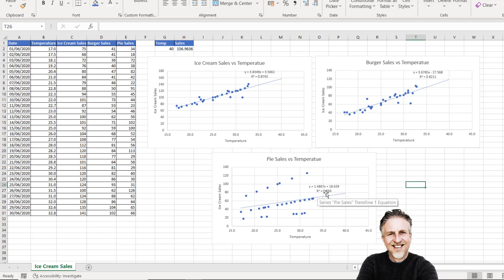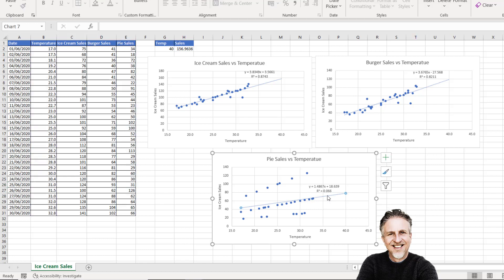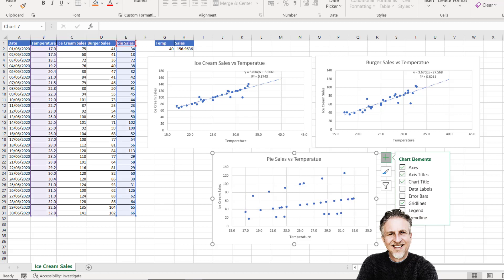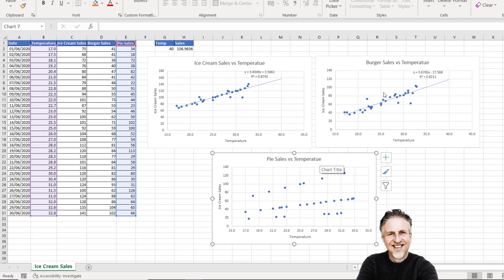You can see the R value on this particular trend line is very, very low, so this trend line is fairly meaningless. I'm going to delete it. There is no obvious relationship here between pie sales and temperature, but for burger sales and ice cream sales there definitely is.